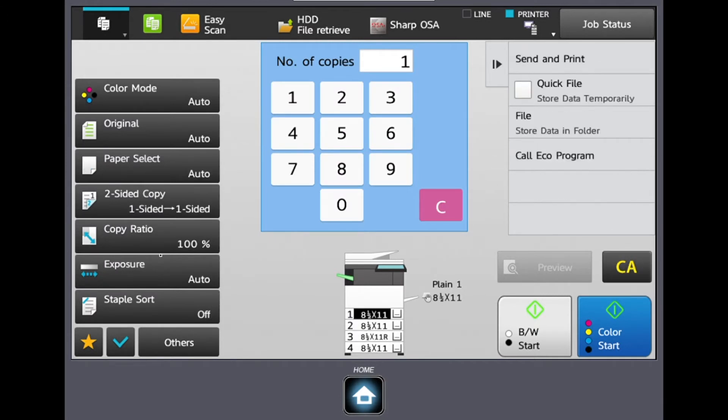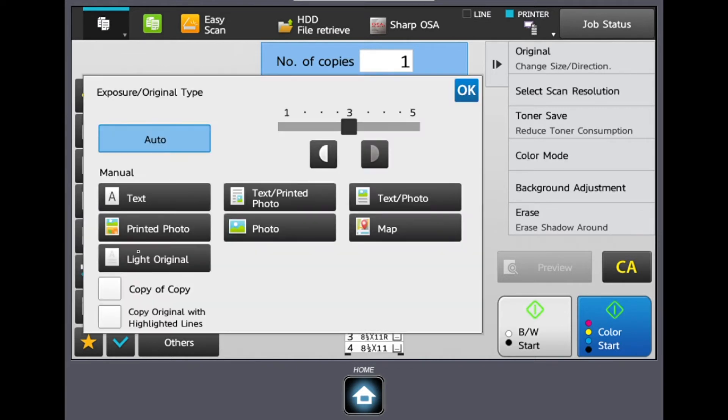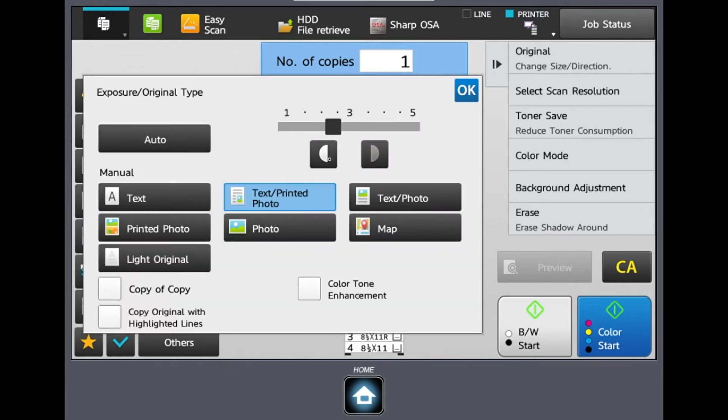Next is our exposure setting. In here we can manually lighten or darken our original or we can just leave it set to auto.